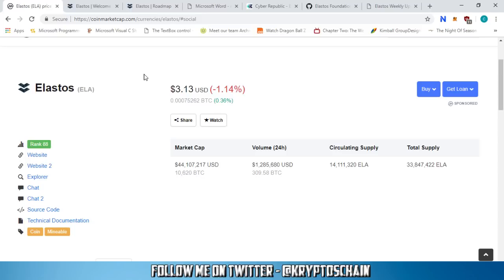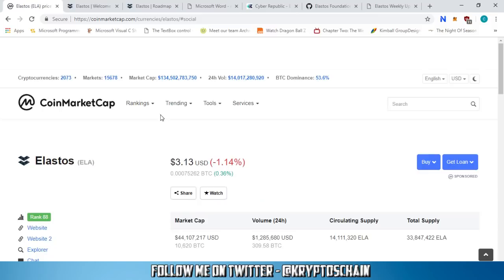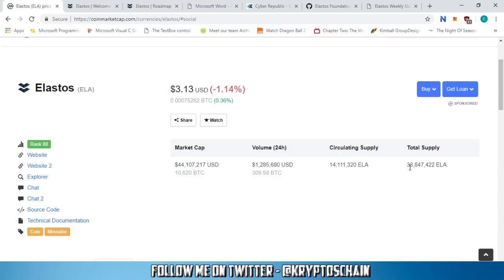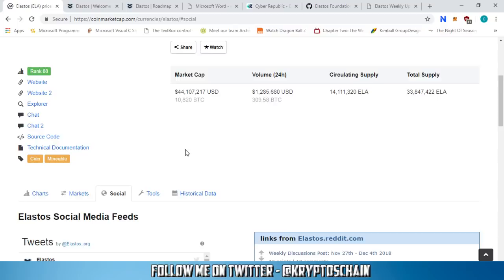Hello and welcome, this is CryptosChain with a new episode of Simple Cryptocurrency Reviews. Today I'm going to talk about a project on its own blockchain called Elastos, with the ticker symbol ELA. As we can see on CoinMarketCap, the current price is trading at $3.13, the total supply is 33.8 million, and the circulating supply is 14.1 million.